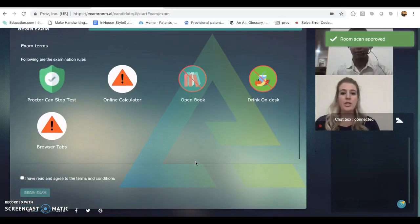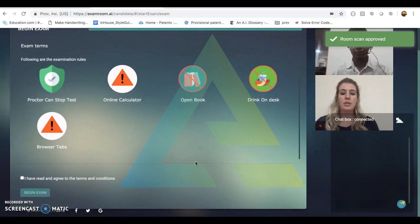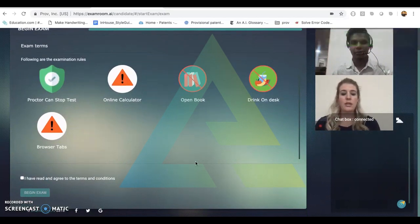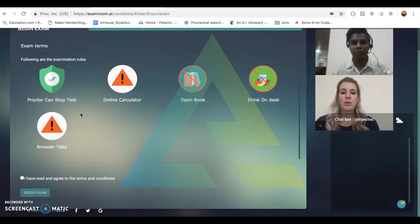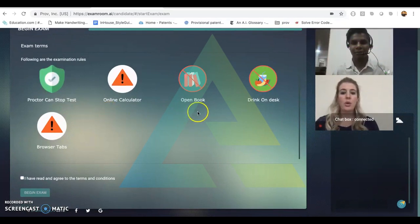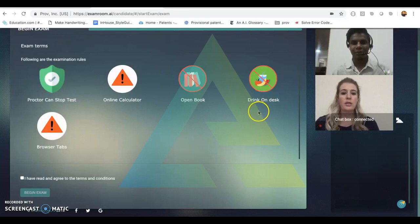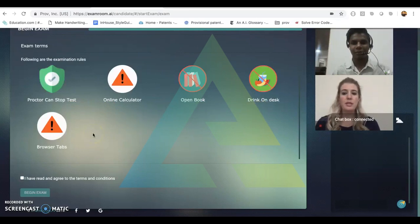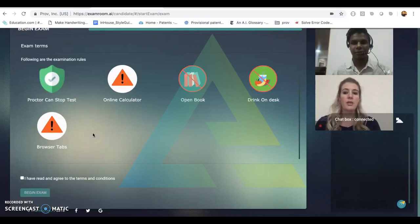On this page, candidates will see the exam terms and rules for their examination. Some of the rules include no online calculators, no open books, no drinks on desk, no additional browser tabs. Again, this is something that can be tailored by the client for the individual exams.